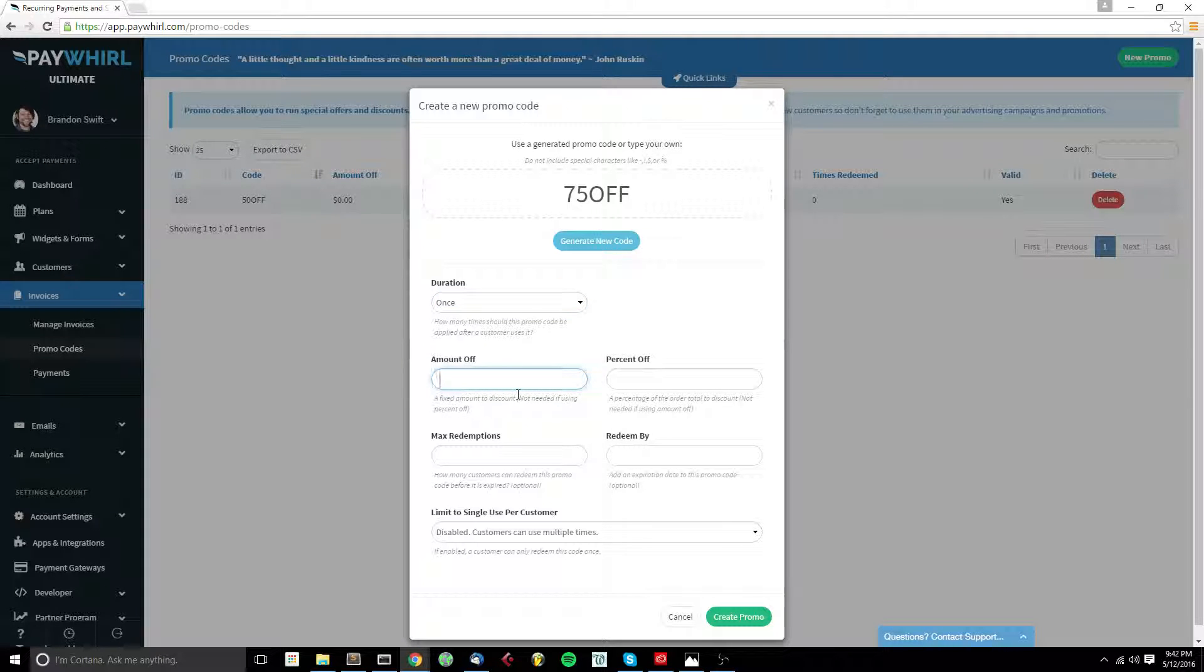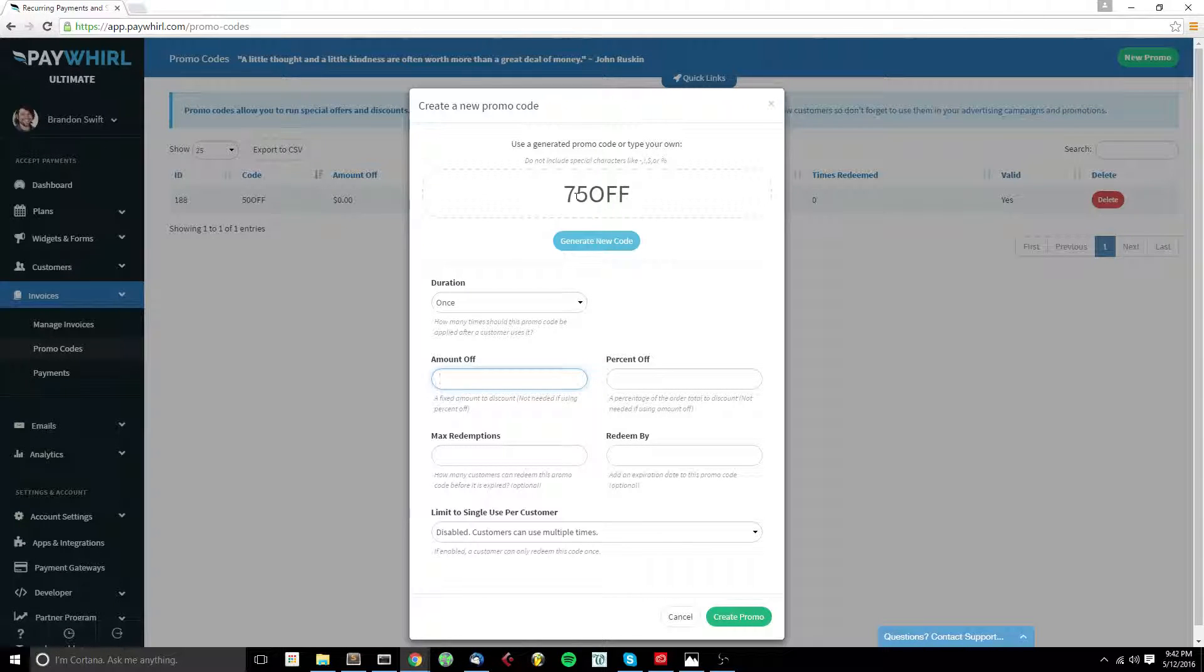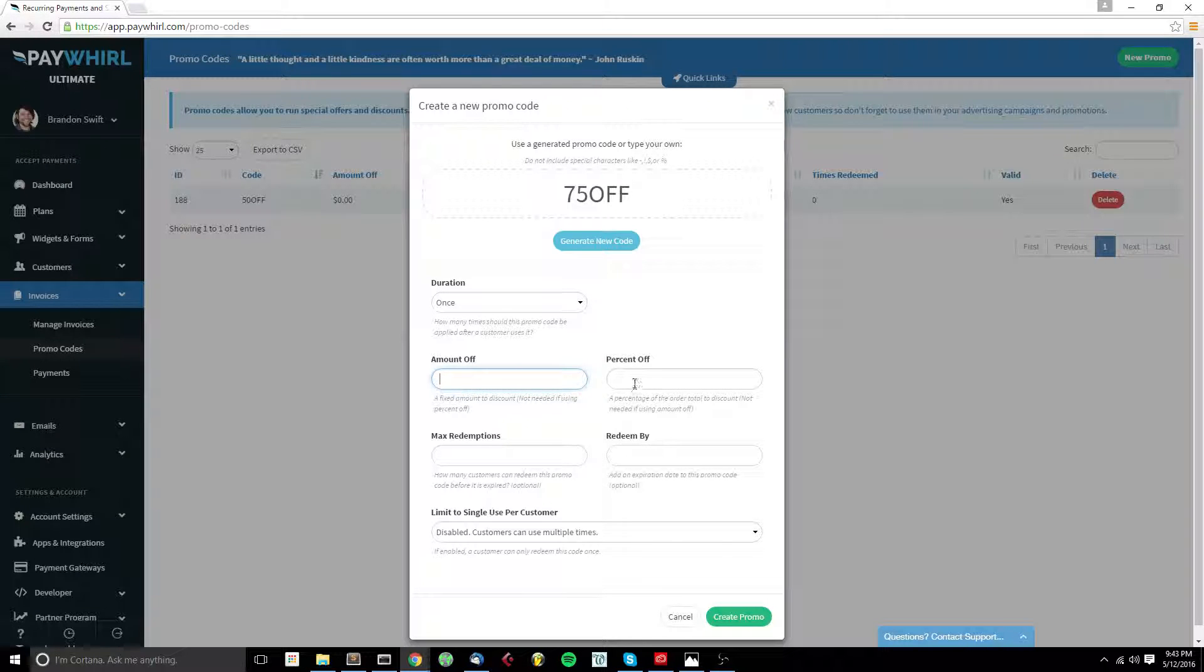We can set a fixed amount to discount, but we don't need to do that if we use percent off. And you can see from this promo code, I'm intending to go 75% off, so we can leave Amount Off blank. If you just want it to be like $5 off, you can put a 5 in Amount Off, but for this one, we're going to put 75 for the percentage.